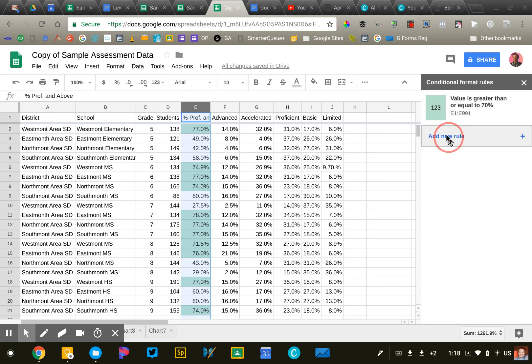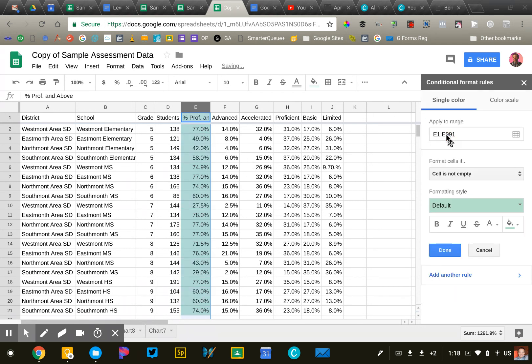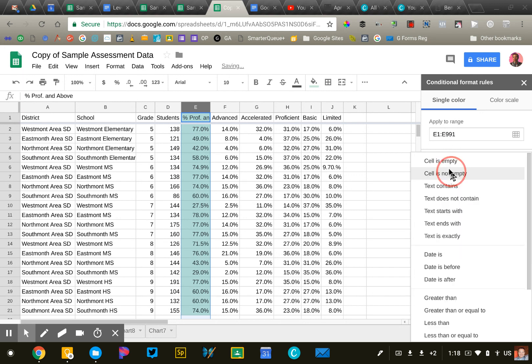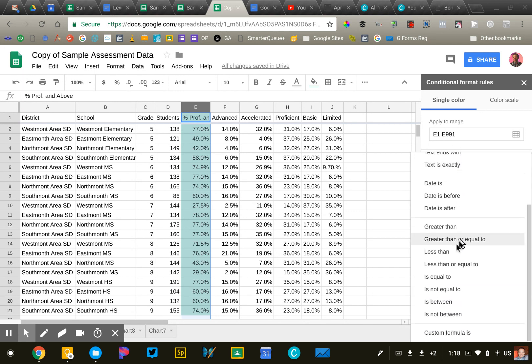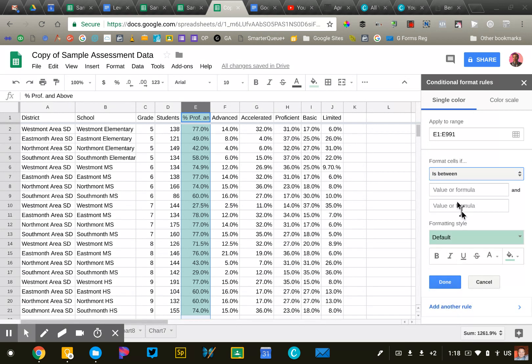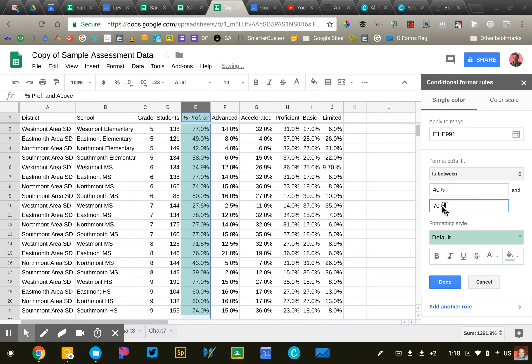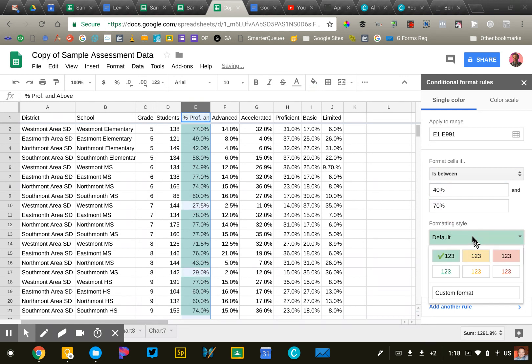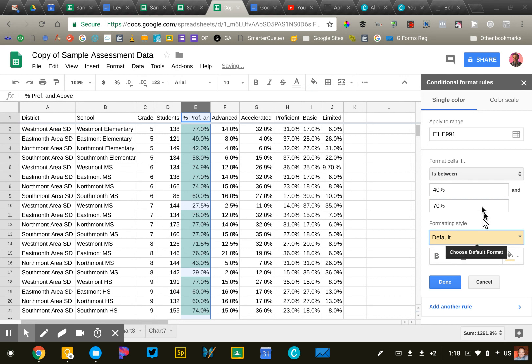We're going to add another rule that says, this time we'll do the number is between 40% and 70%. We're going to make it yellow. So that's at risk.